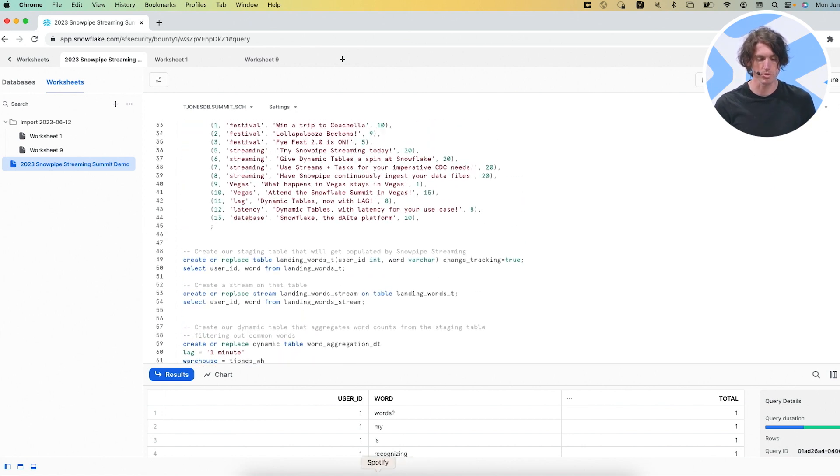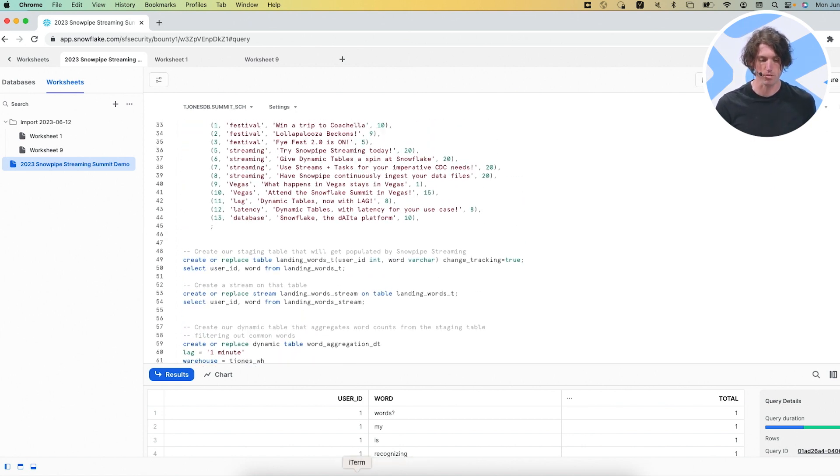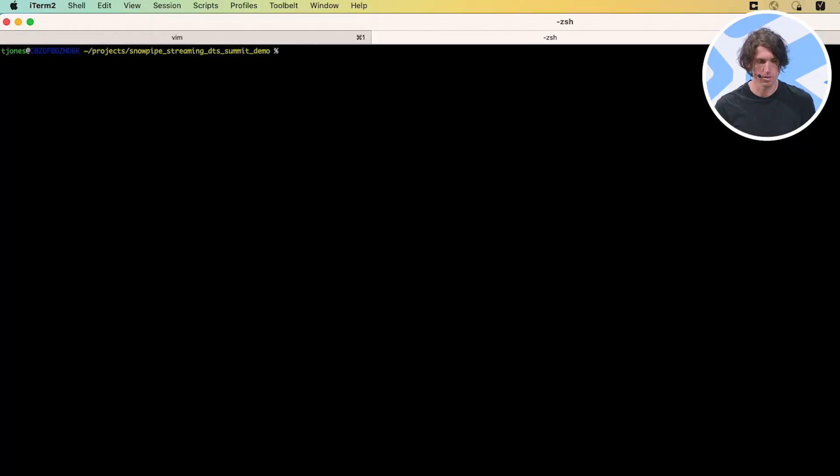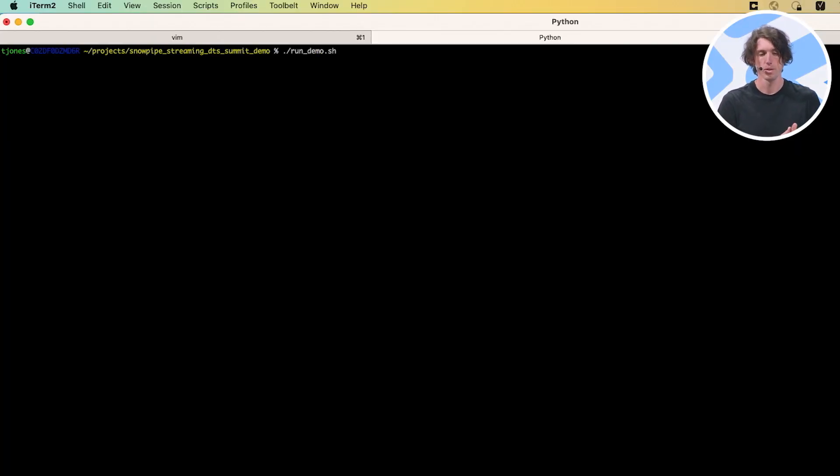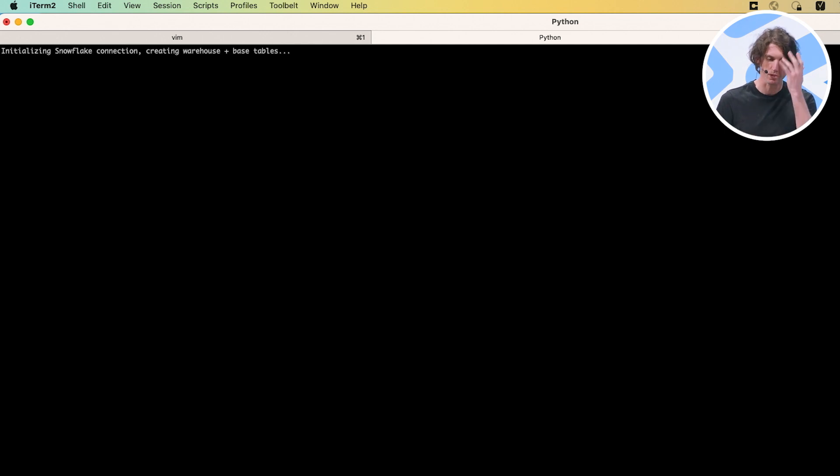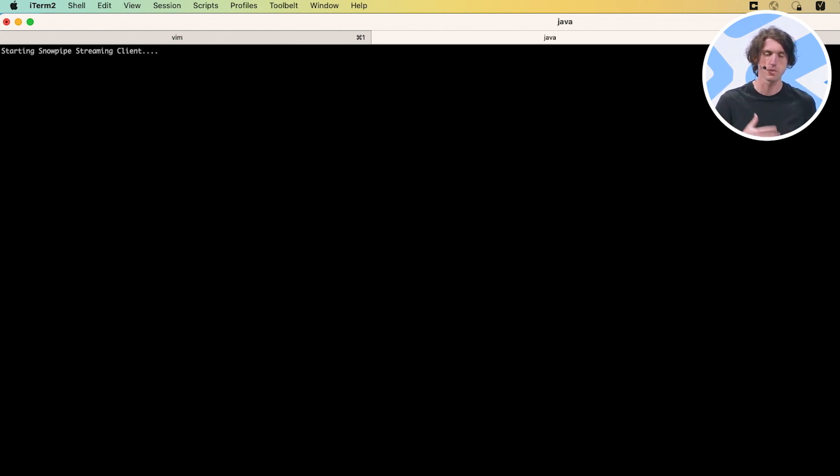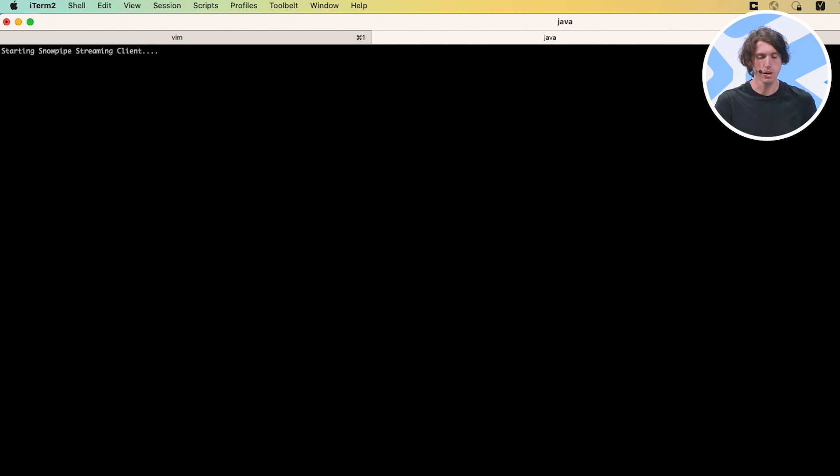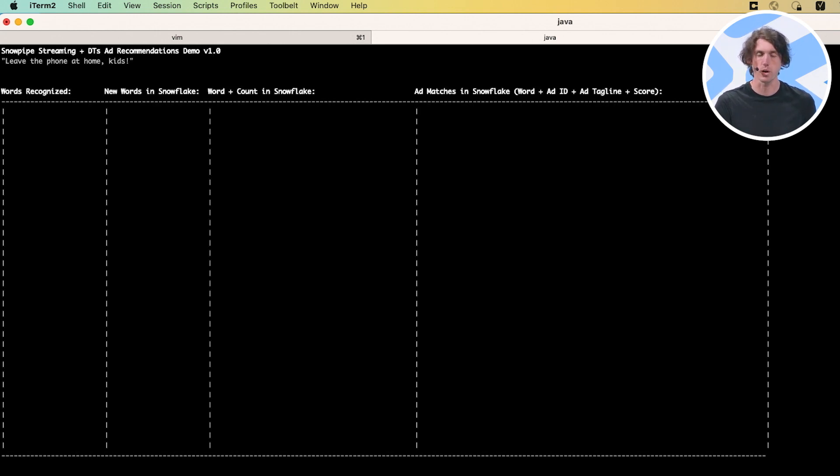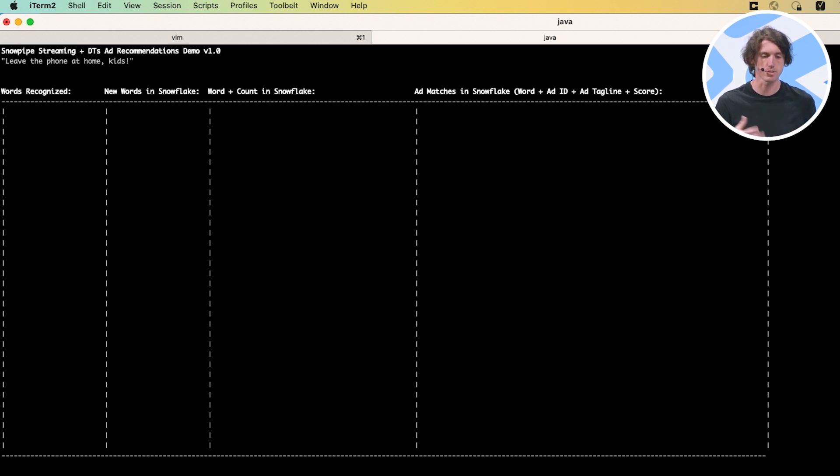So with that all said and done for our setup, let's hop over to the actual script that I have running. I'll start the program that'll listen in to what I'm saying and start streaming words to Snowflake. And as I talk, I'll start throwing in some of the keywords. So that way you can see the whole end to end pipeline here. So it'll take a second or two to start the client and start streaming and it'll take a second before it starts recognizing words.